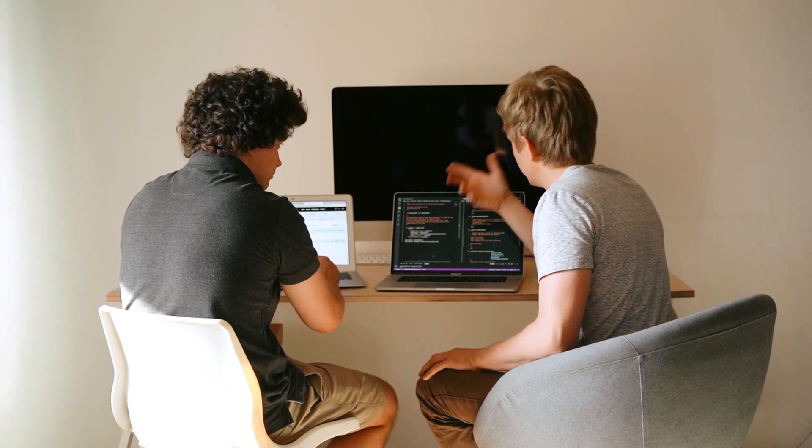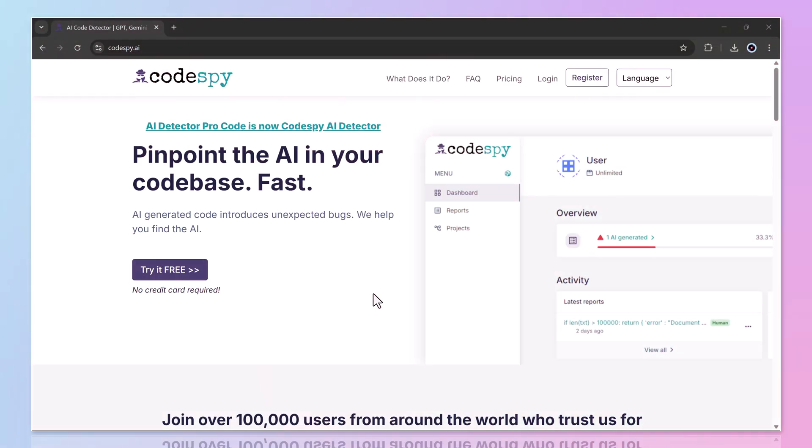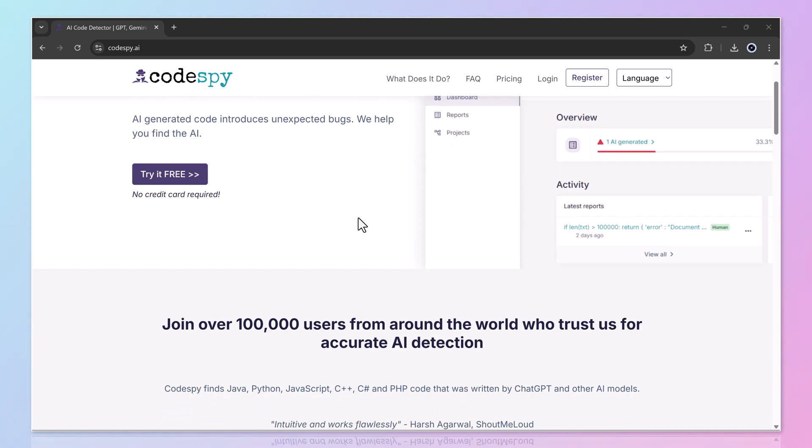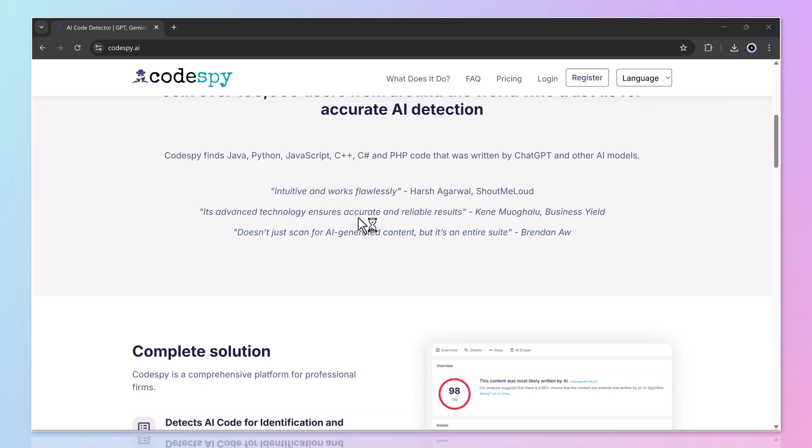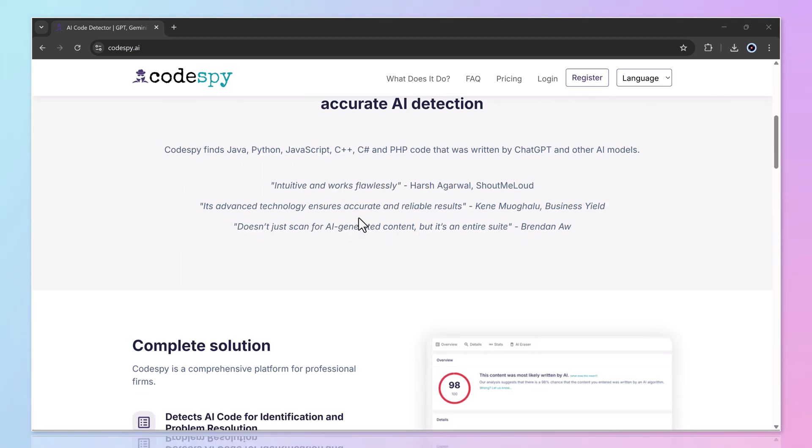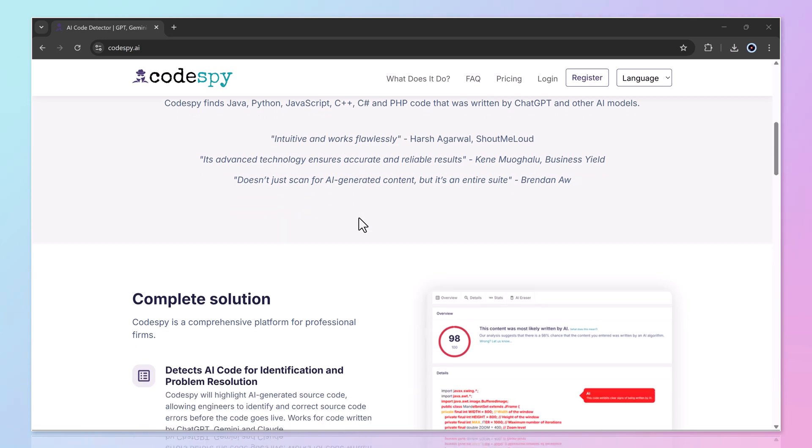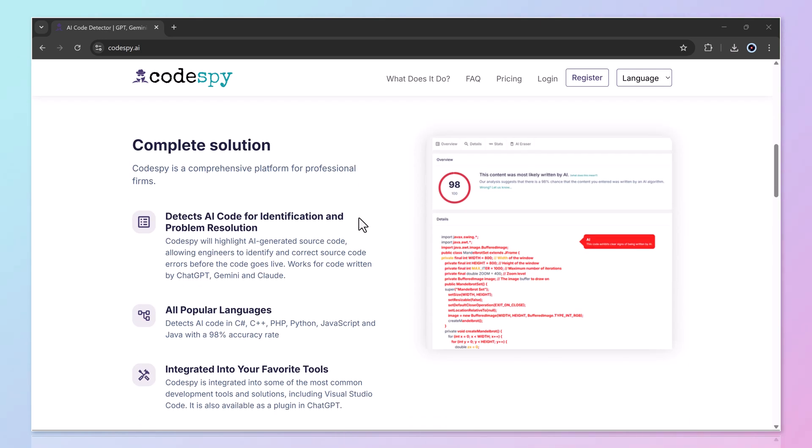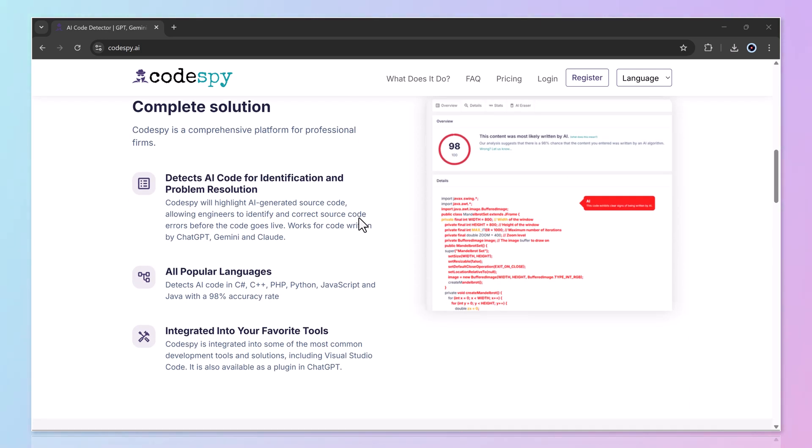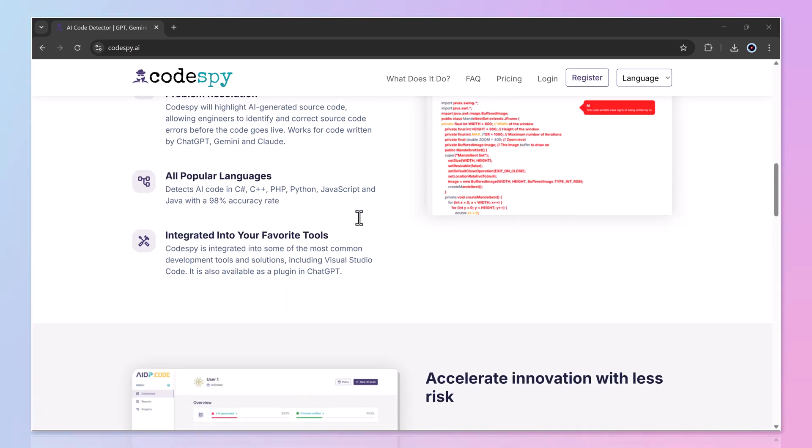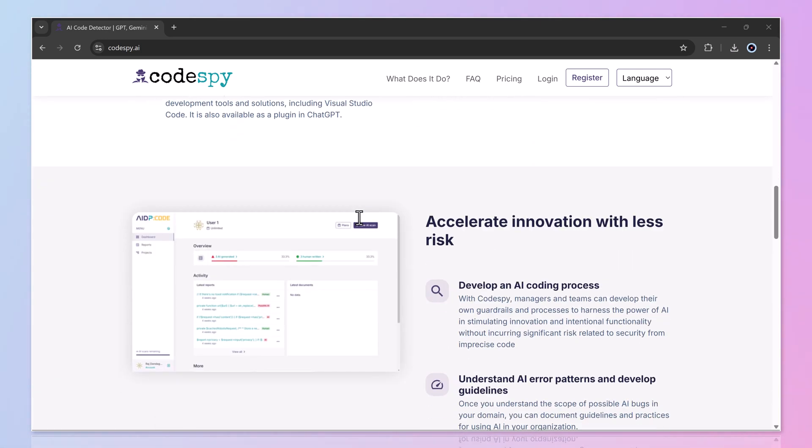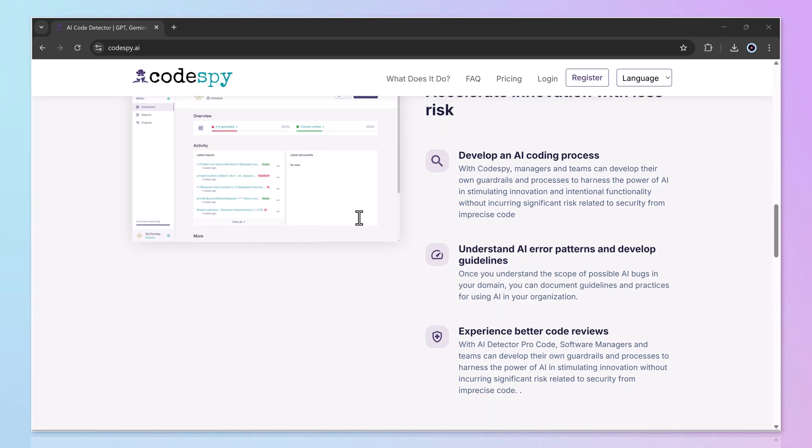What makes it even better is its simplicity and wide support. Codespy works with popular programming languages like PHP, Python, JavaScript, and many more. You'll find the link in the description. Just click it to get started.